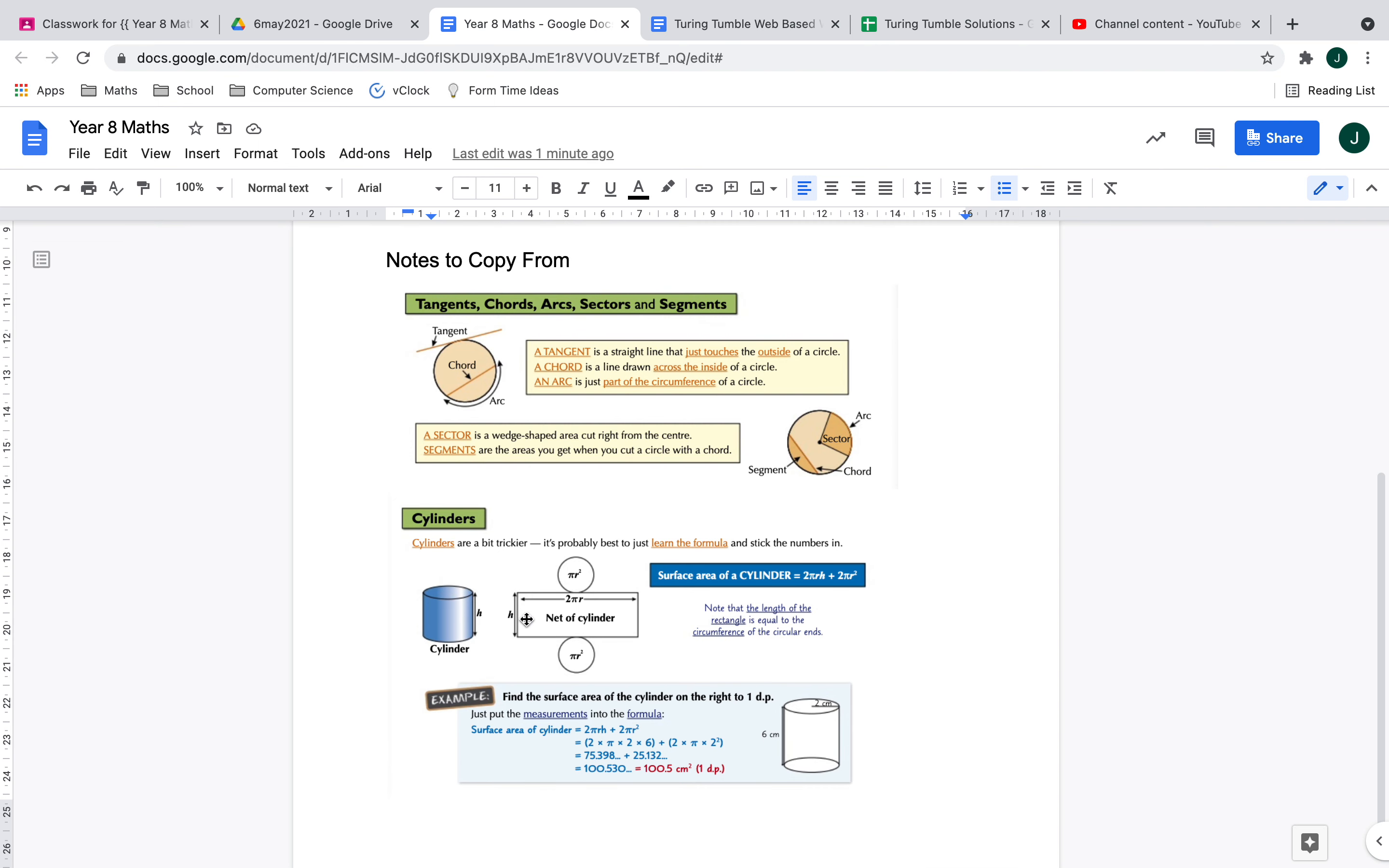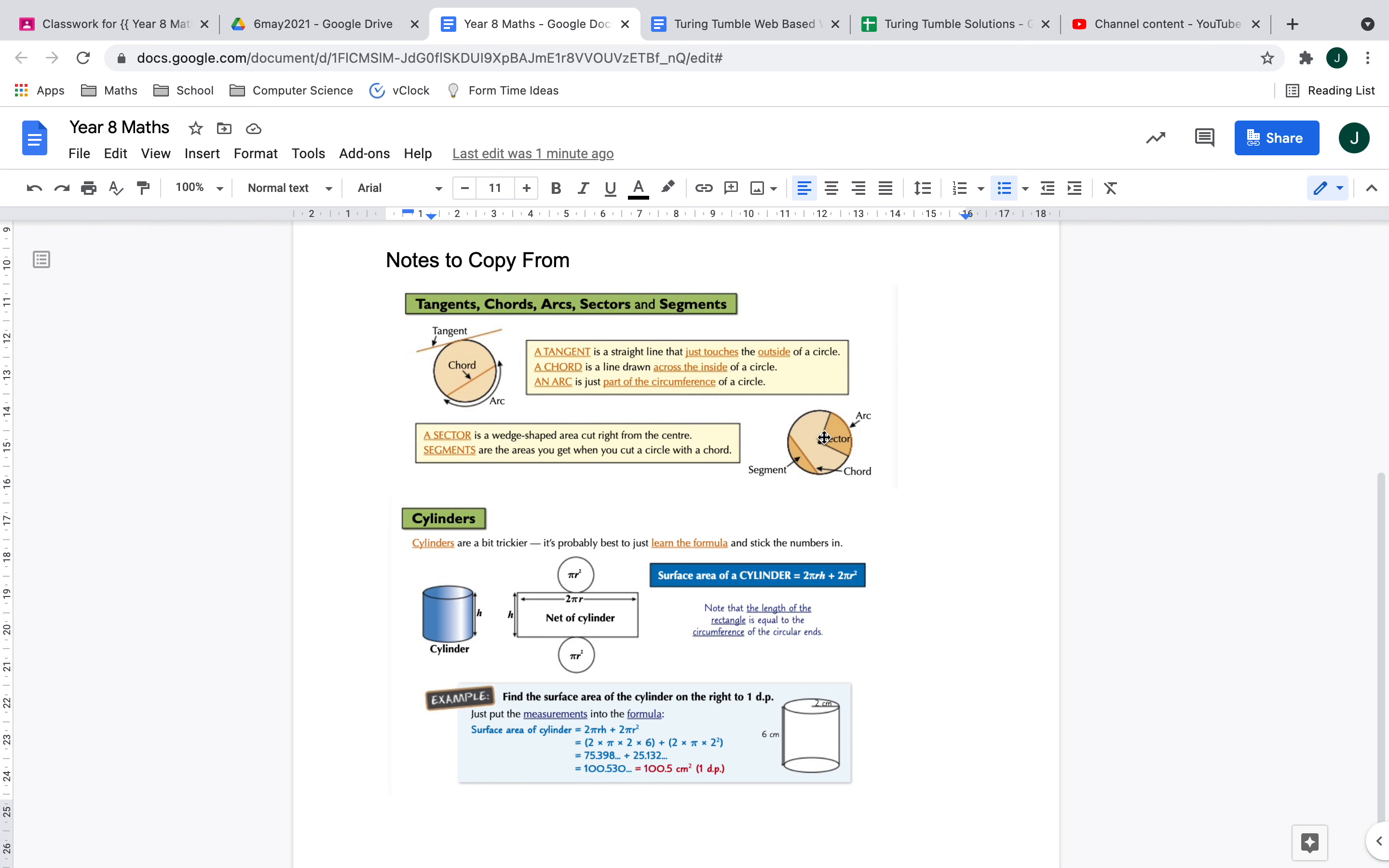The other thing we have to cover is labeling the parts of a circle, so you can pretty much just copy these exact notes. You've got a tangent, which is a line that touches the outside of a circle; a chord, which cuts across a circle; the arc—we did calculate the length of an arc last lesson. Then we've got a sector, which you can see colored in there, and a segment, which is when you take the bit either side of a chord.